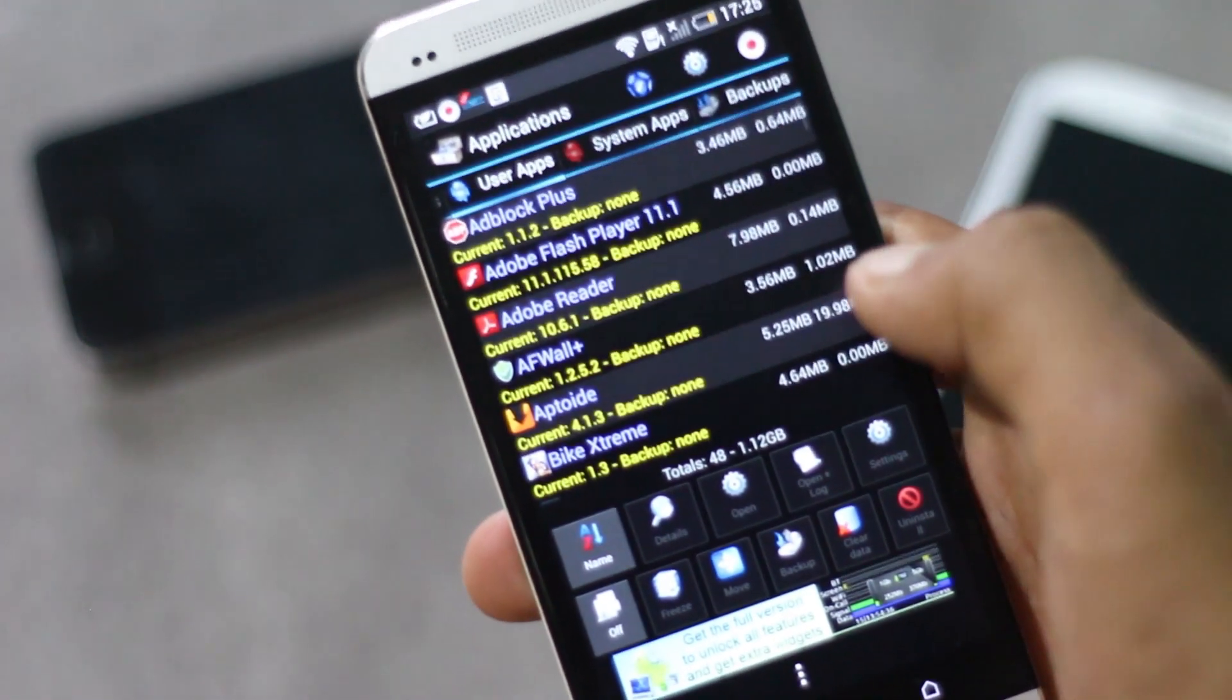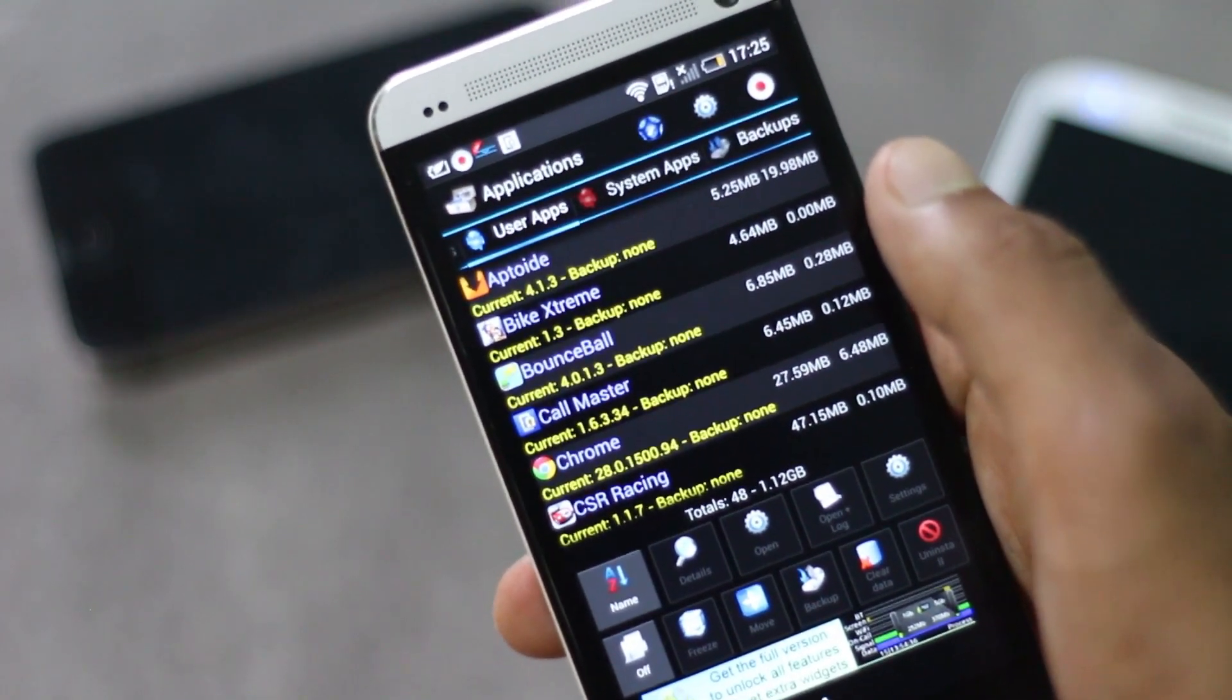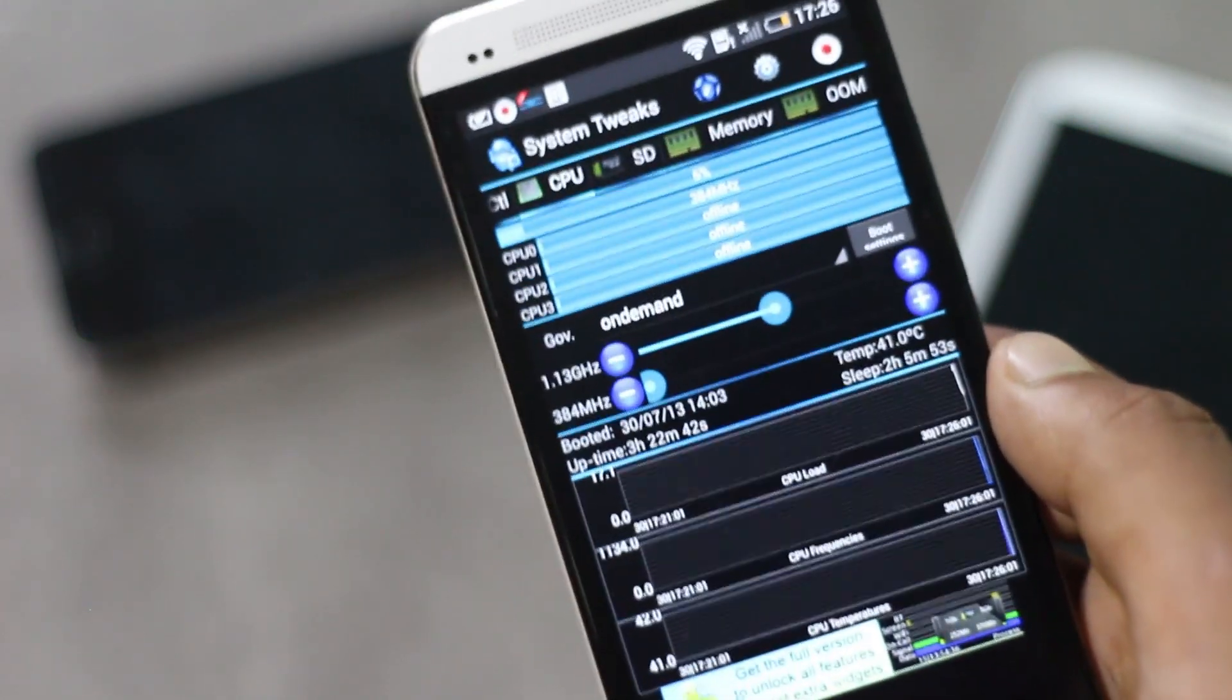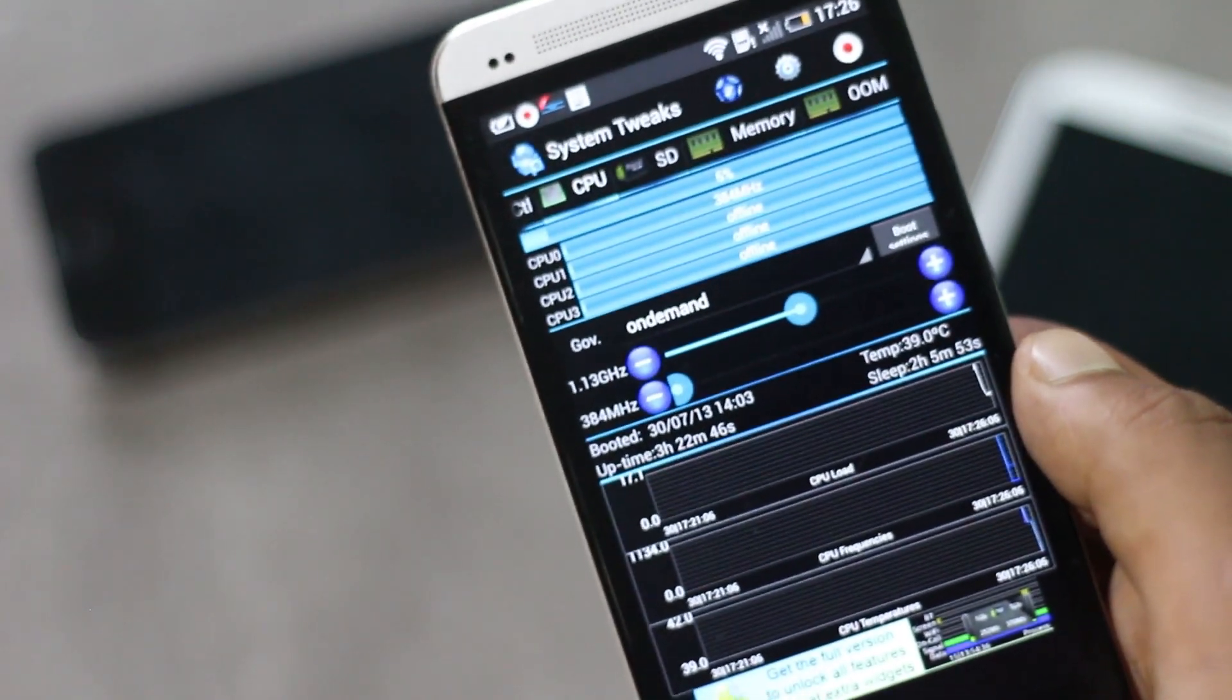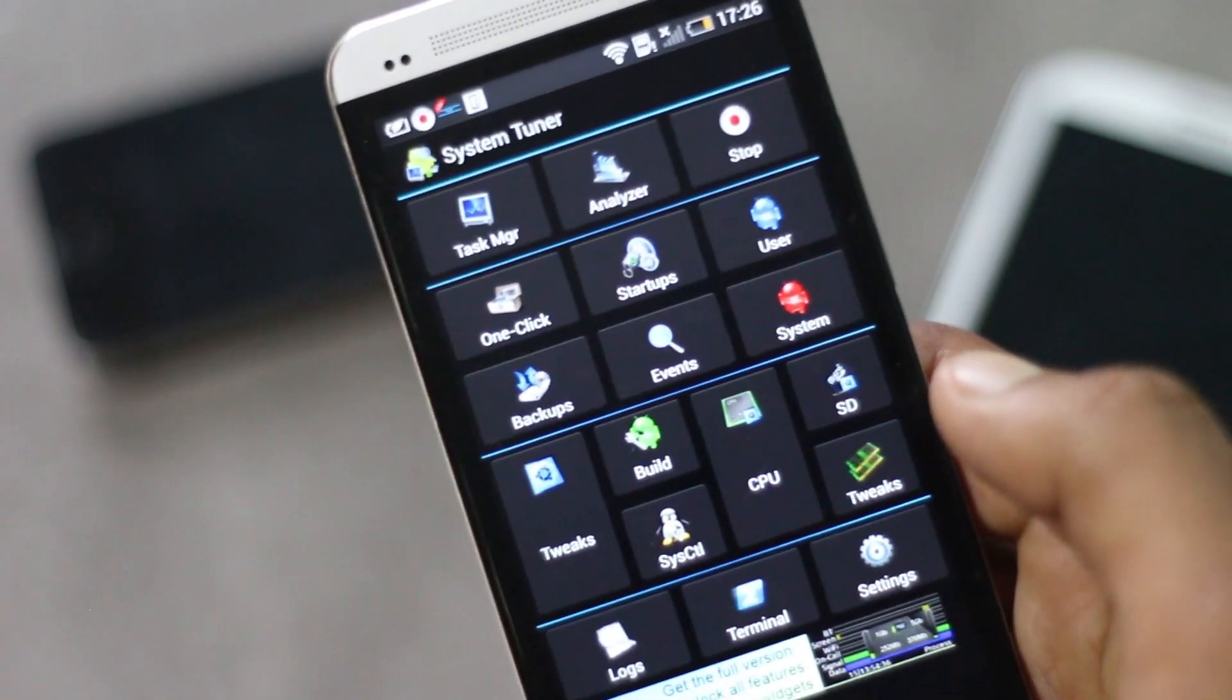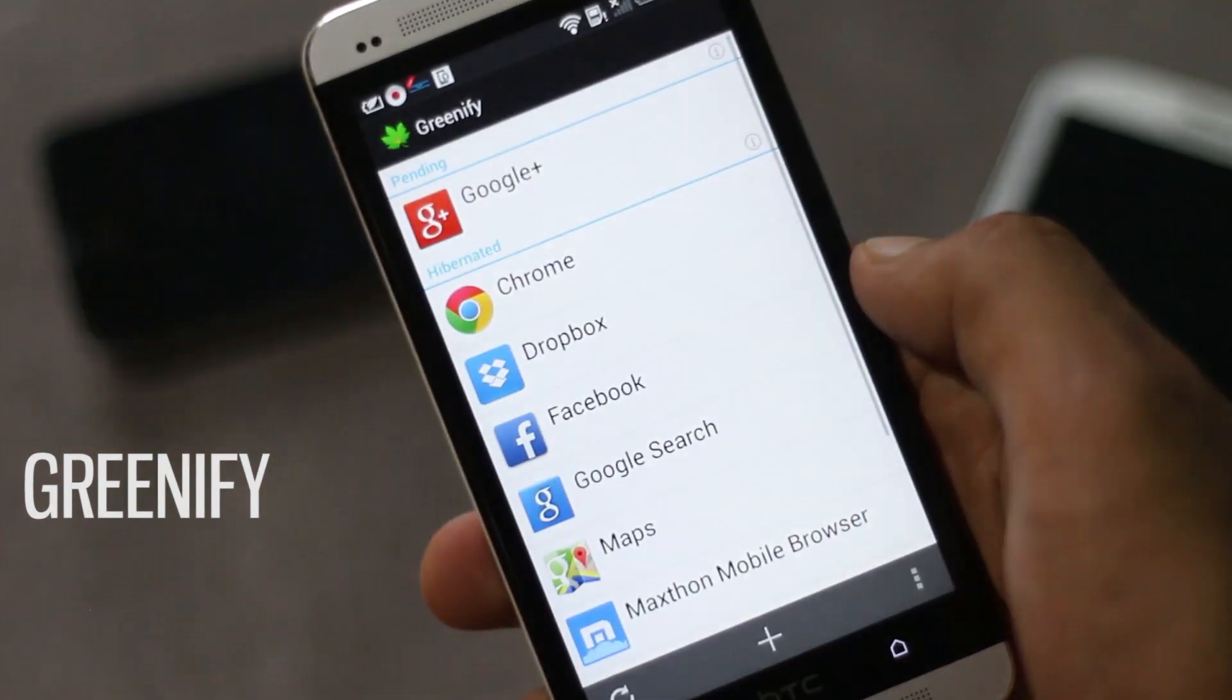Using this application you can backup various applications with its APK file. From here you can change the CPU speed. You can increase it to boost performance or decrease it to save battery life. There are various other tweaks included in this application. Next app is Greenify.